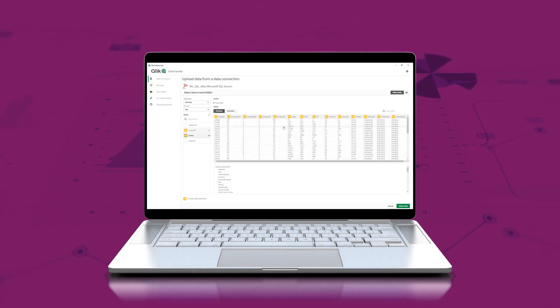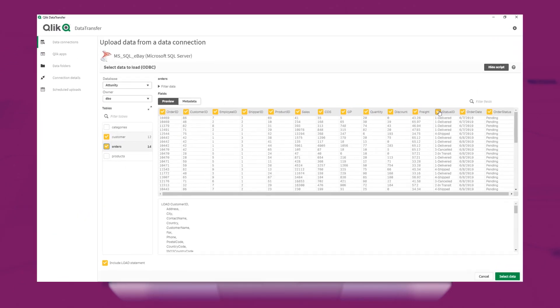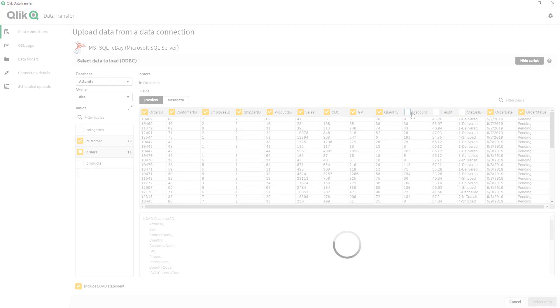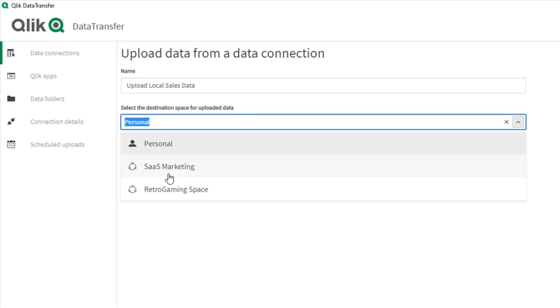With Qlik Data Transfer, you can simply select tables and fields from your on-premise data sources with an easy-to-use interface. Qlik Data Transfer moves the selected tables and fields to the desired space in Qlik Sense on a set schedule.